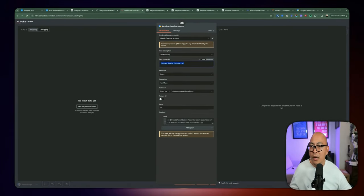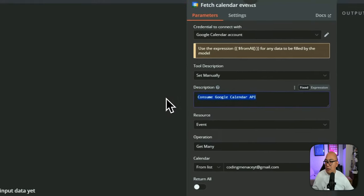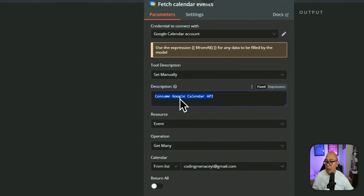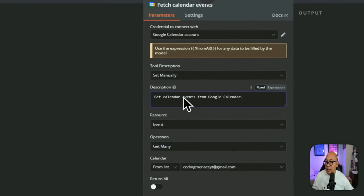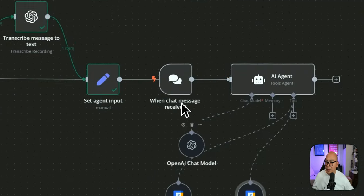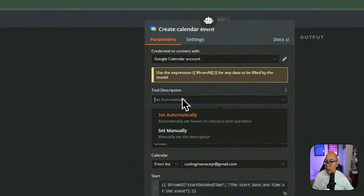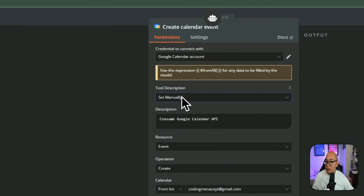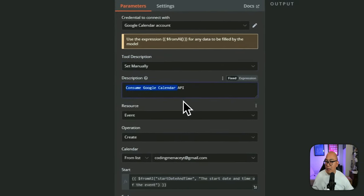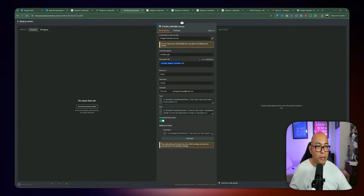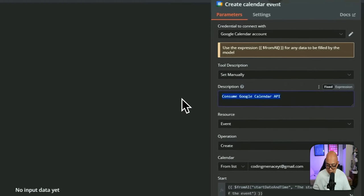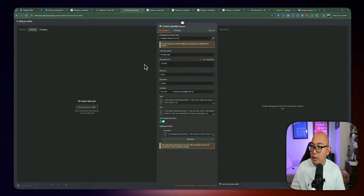One thing I forgot to add is the tool description — this allows the agent to determine which tool applies to what. We change it from the generic 'consume Google Calendar API' to 'get calendar events from Google Calendar.' Same for the create calendar event tool — we change its description to 'create a calendar event.'